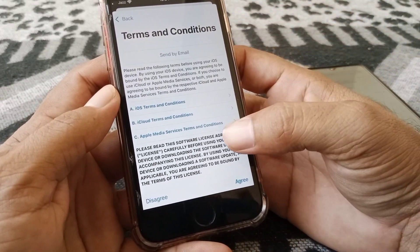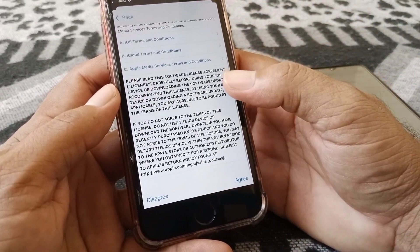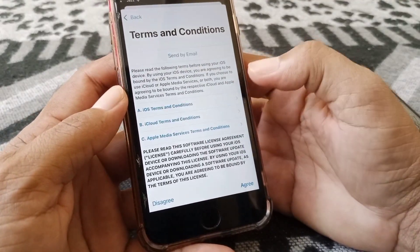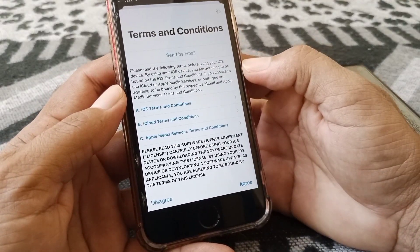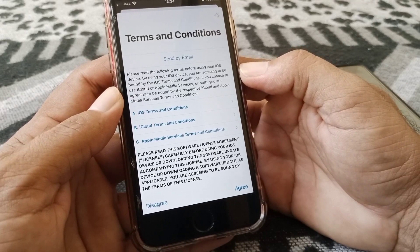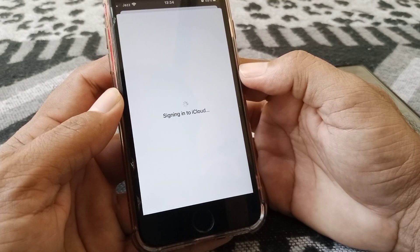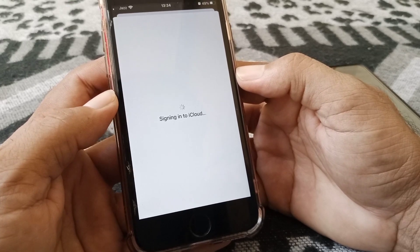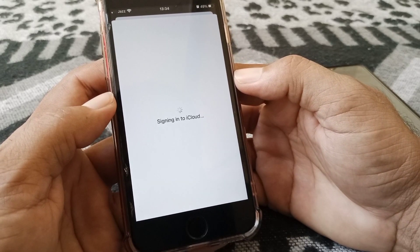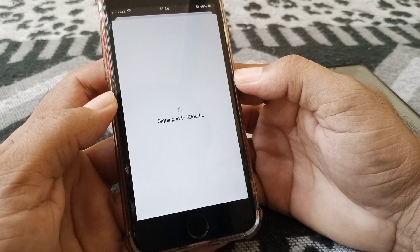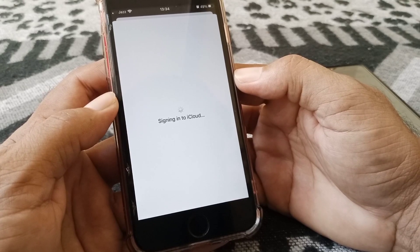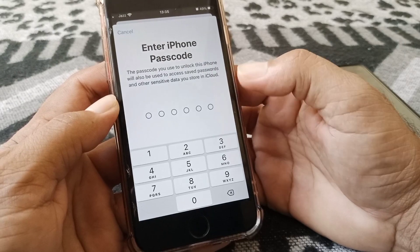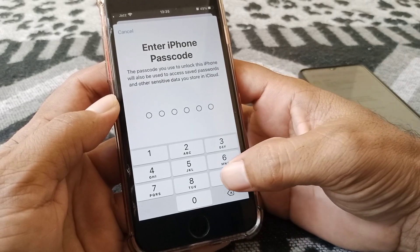Here are the terms and conditions, so you have to agree to them. Tap Agree, and then tap Agree again. It will begin signing into iCloud — wait a few seconds.